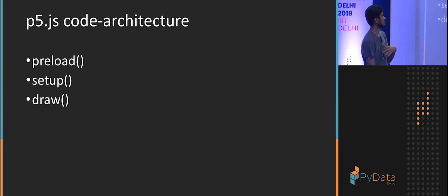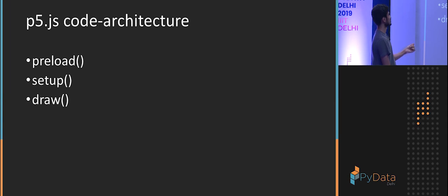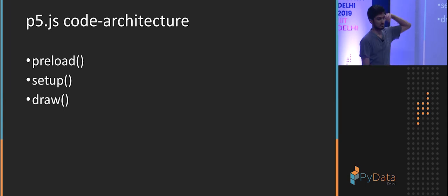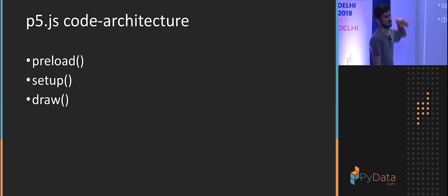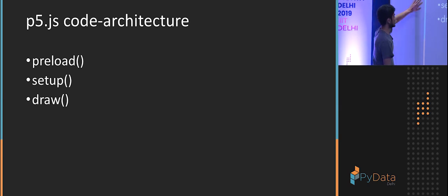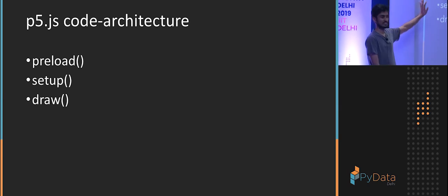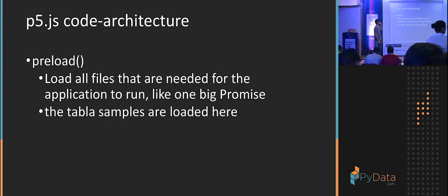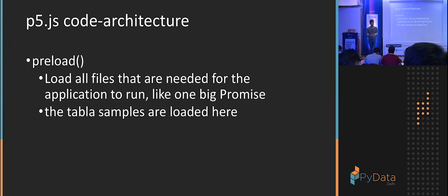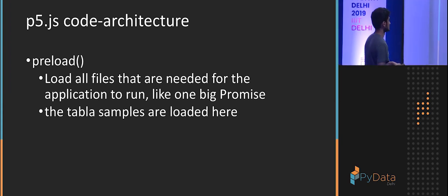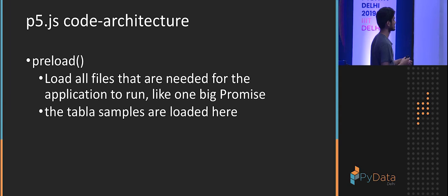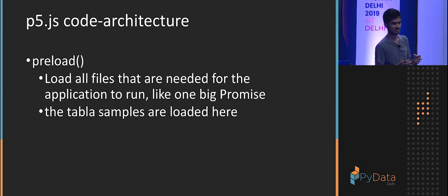Before you start ever doing p5 code, there's just three things. You need to learn, which is the preload, the setup, and the draw. That's it. If you write enough code inside these three, you can use p5. It's initially p5 of processing. It was meant for non-coders who are creative. So it's very simple to use.